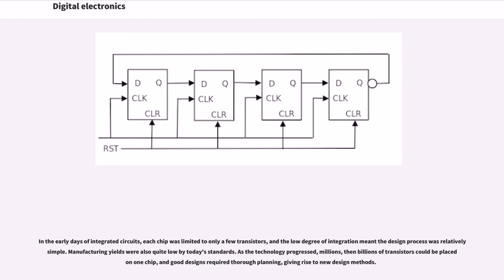As the technology progressed, millions, then billions of transistors could be placed on one chip, and good designs required thorough planning, giving rise to new design methods.